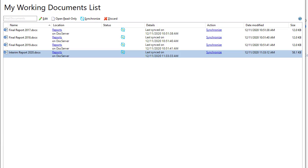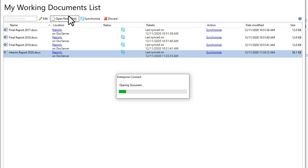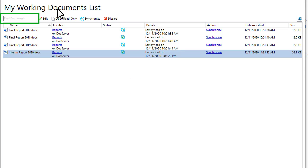You can also perform other actions. To open a document for read-only viewing, click Open Read-Only. To locate a document, start typing its name in the Find Documents box.